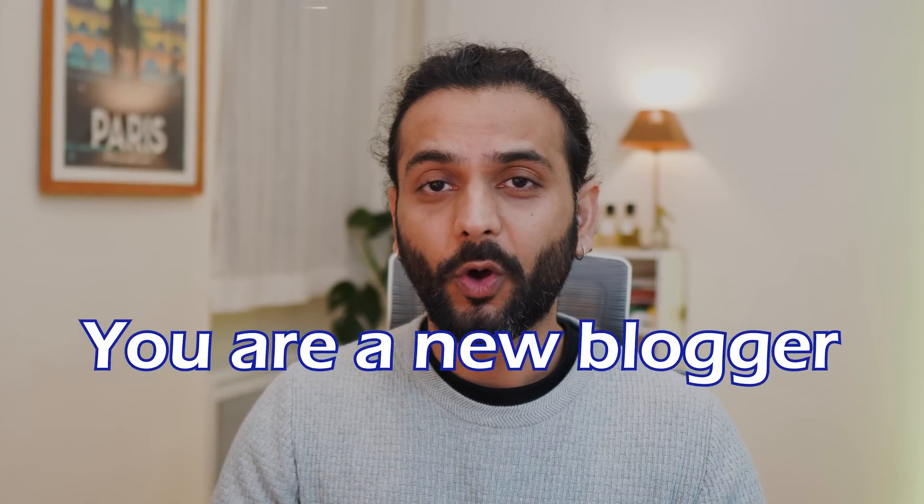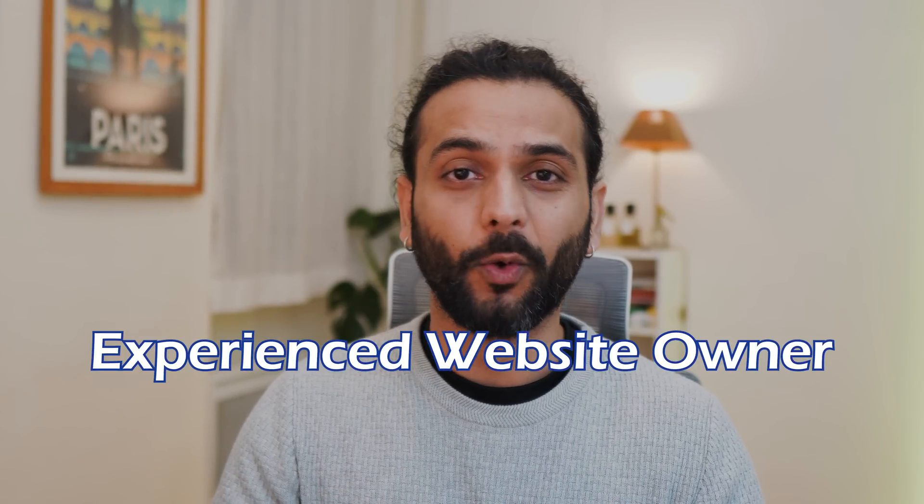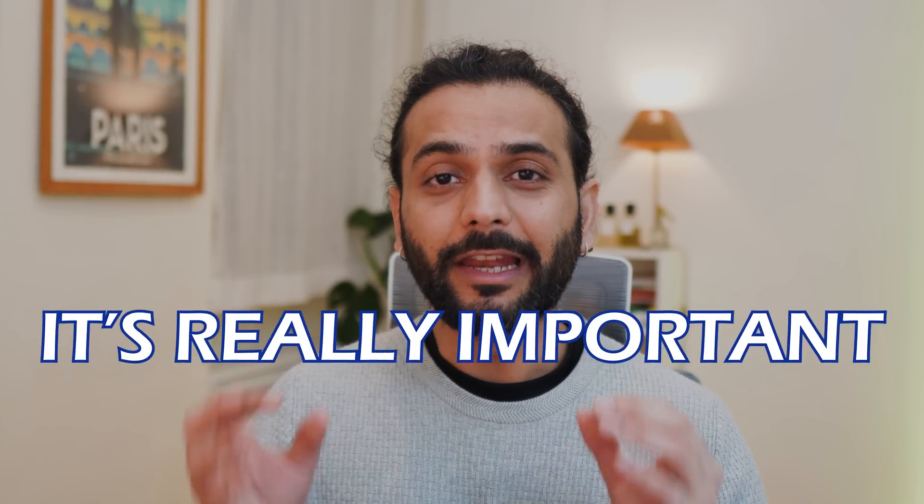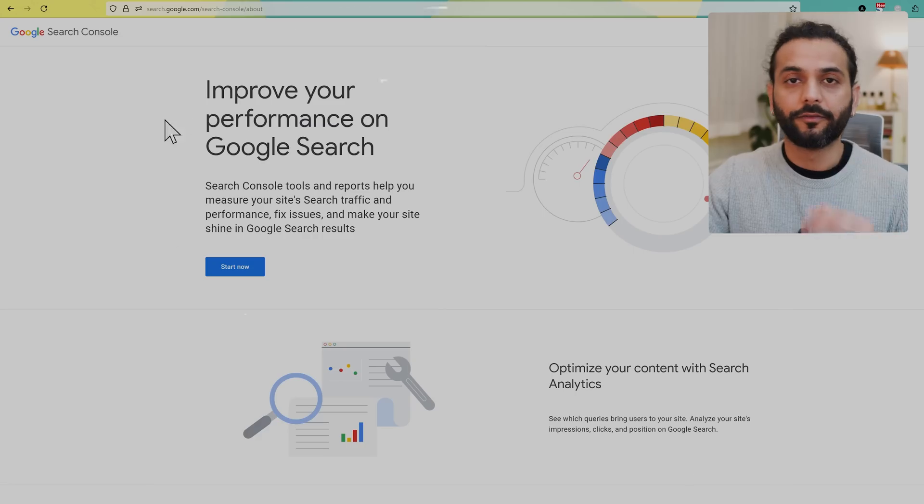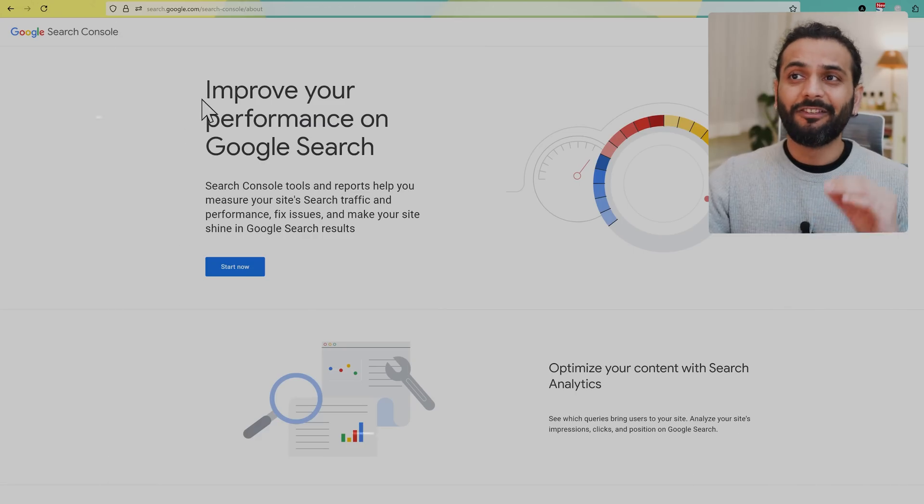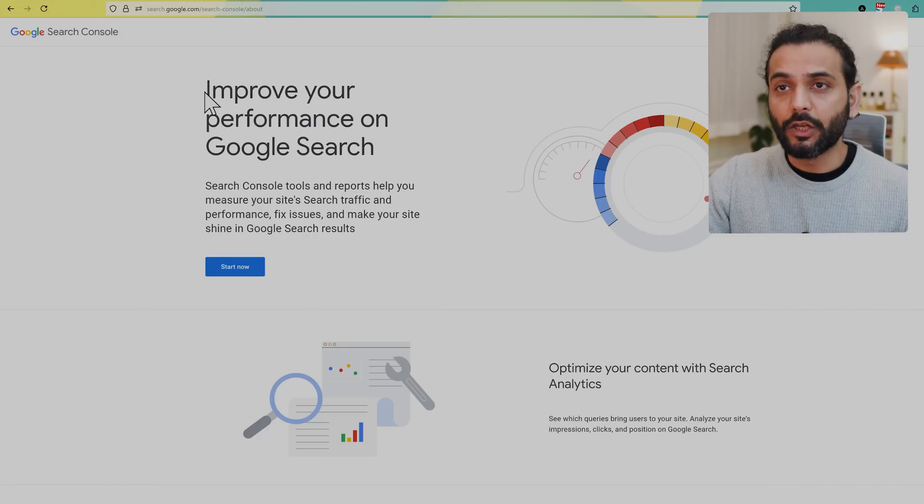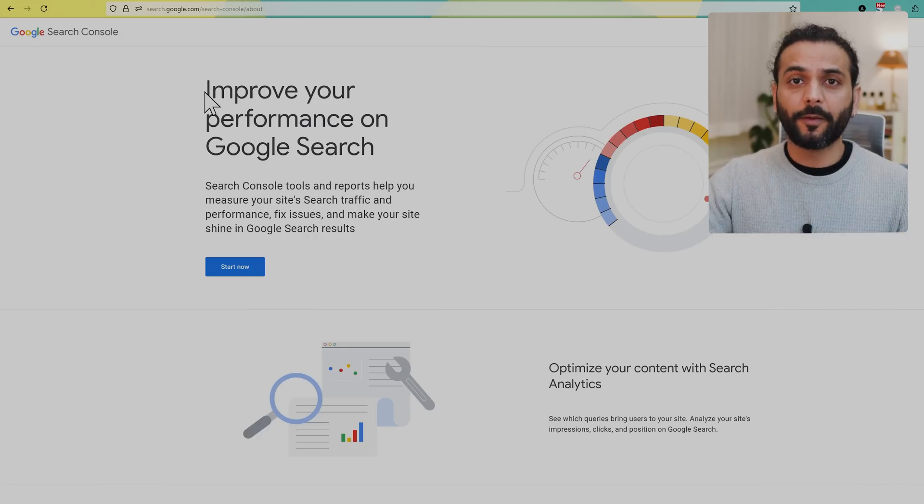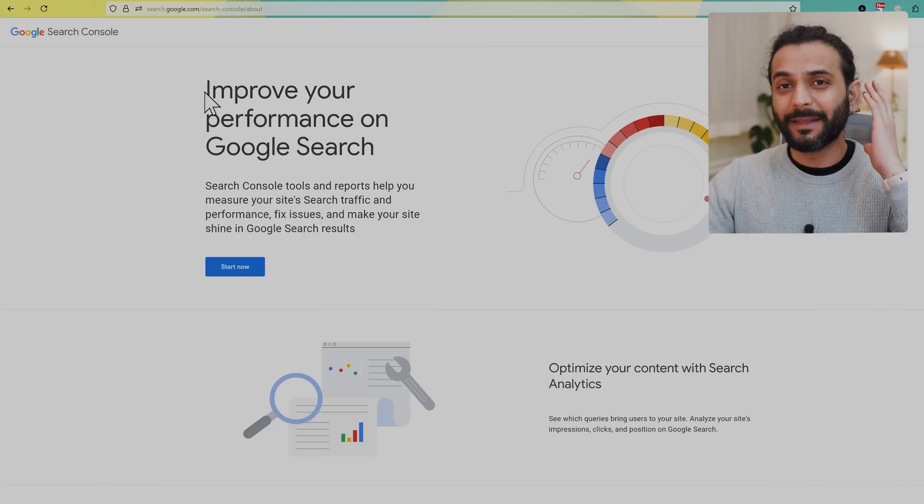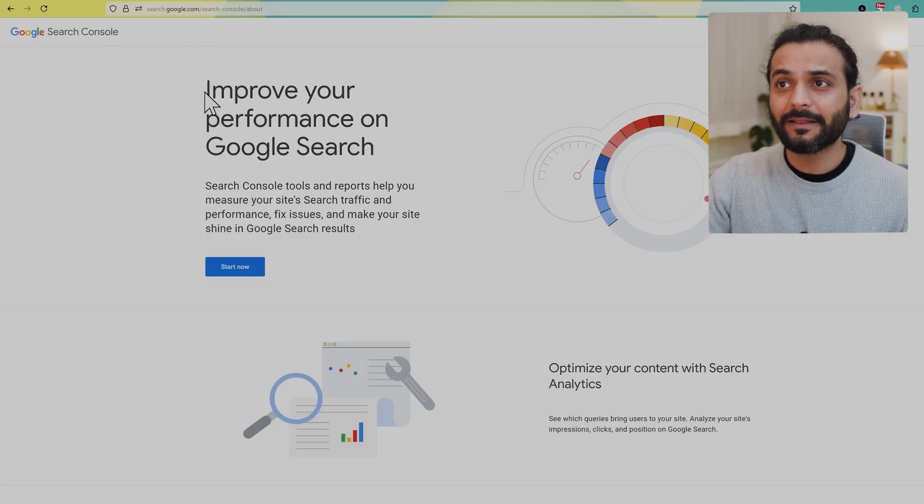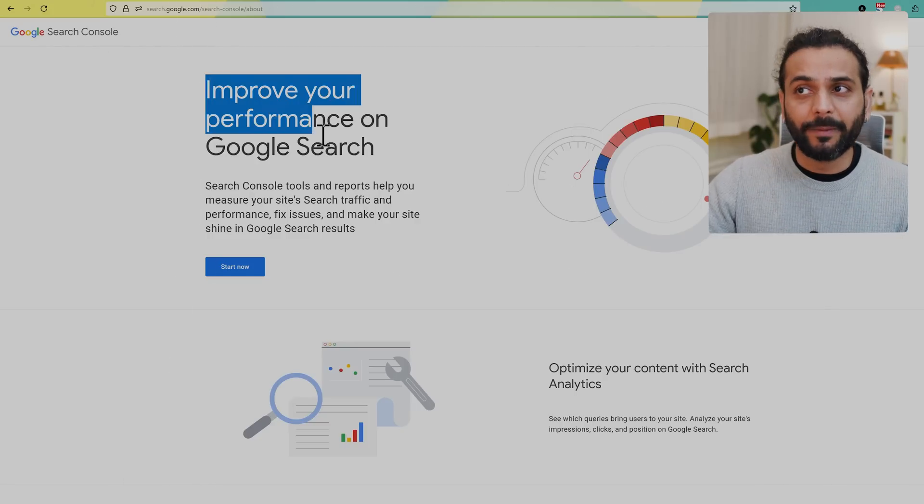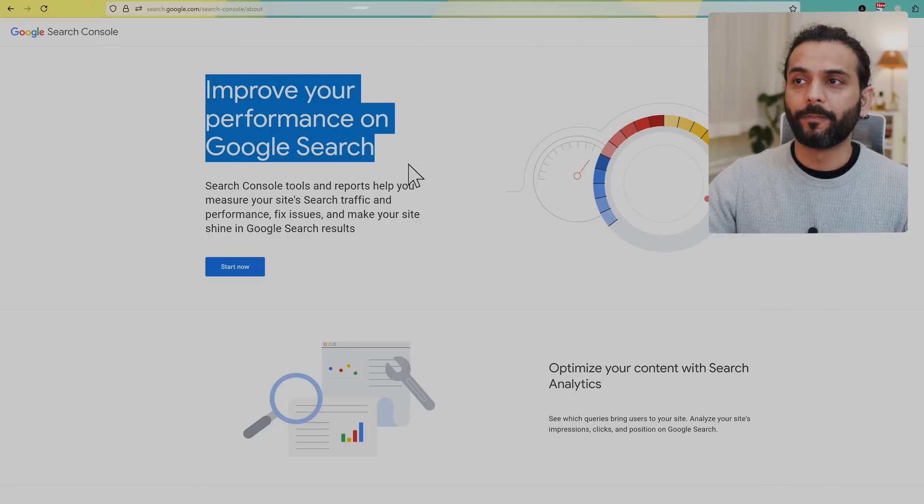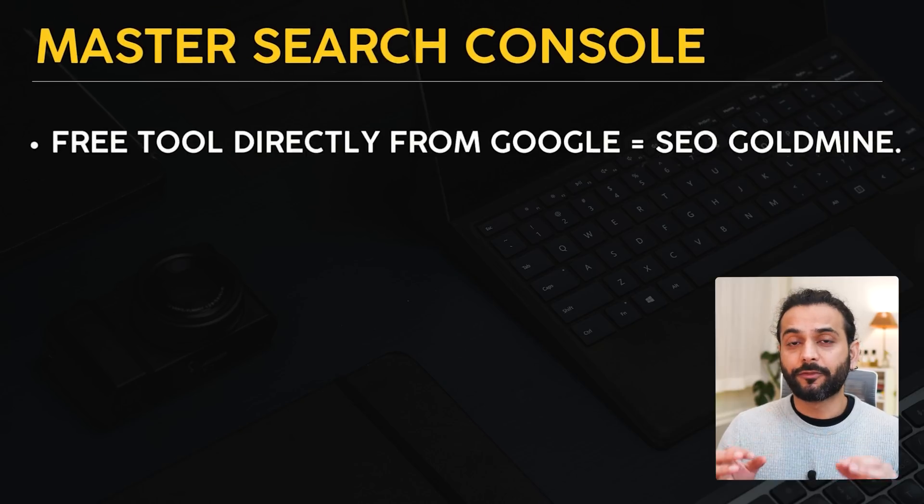Whether you're a new blogger or experienced website owner, it's really important to master Google Search Console. Search Console is a tool developed by Google which can tell you exactly what's wrong with your website, why it's not getting indexed, and it's a really important free tool for everybody to know.